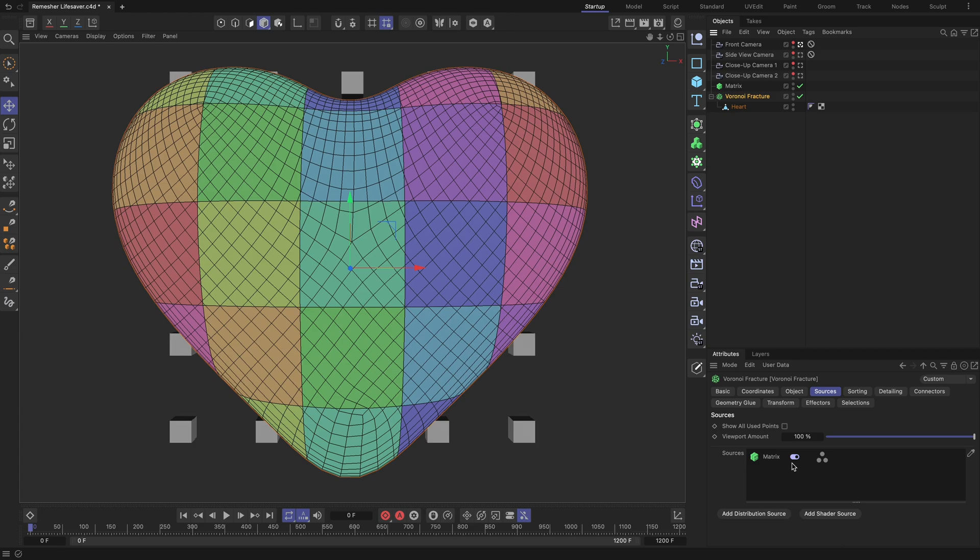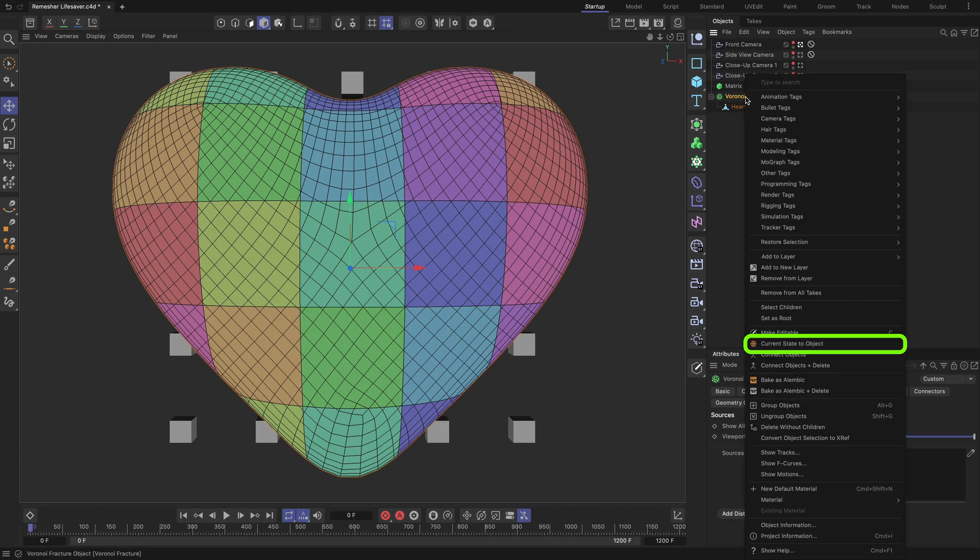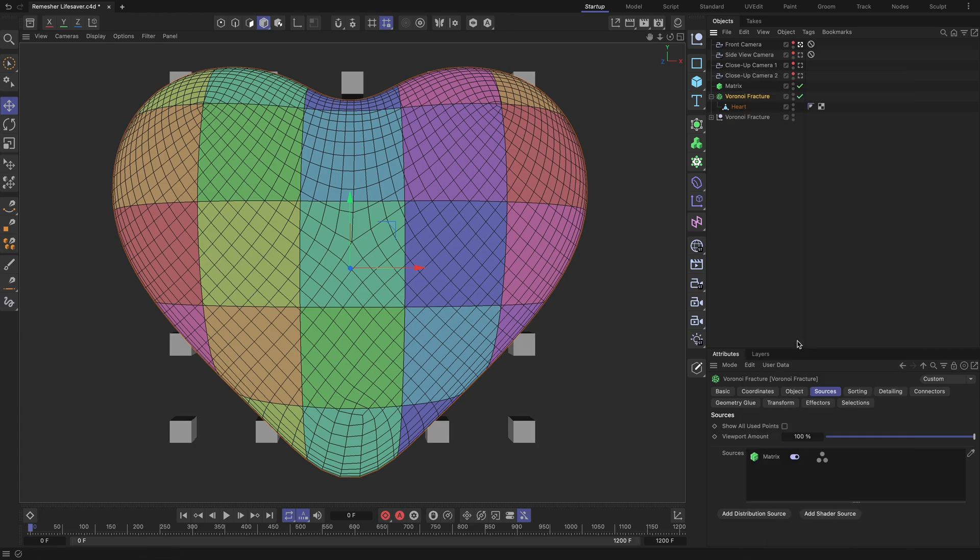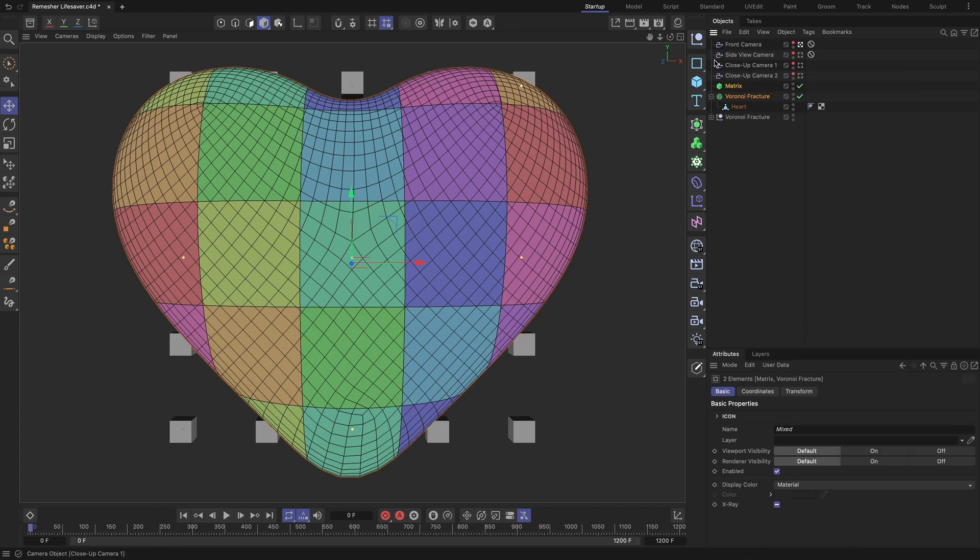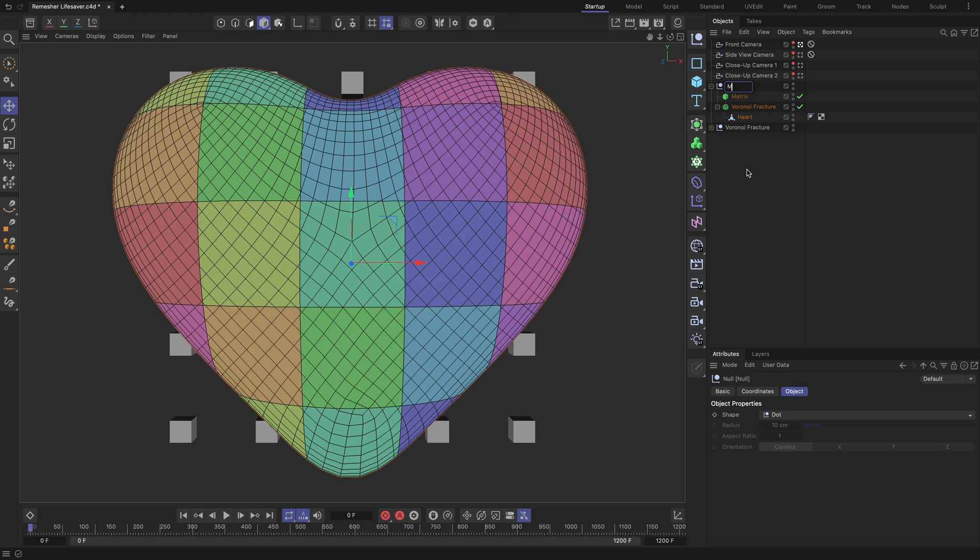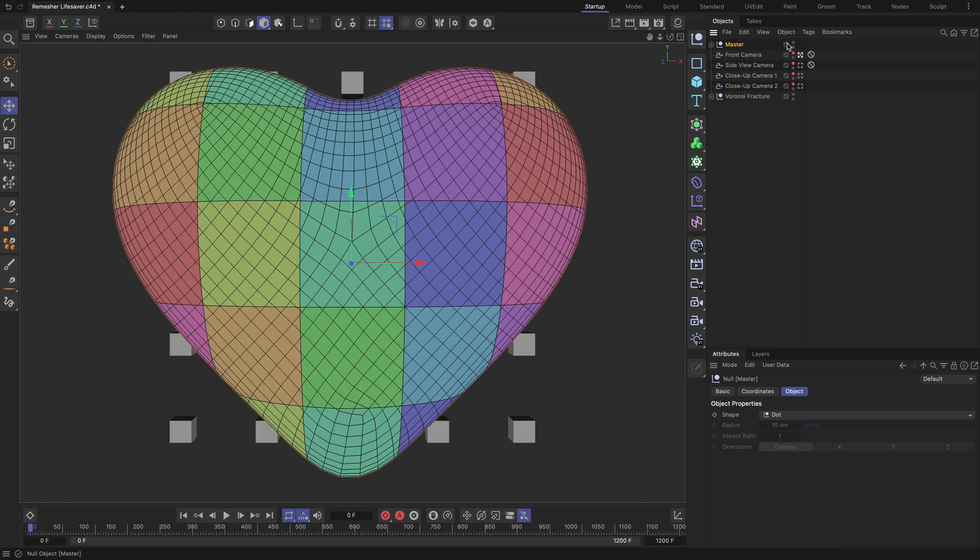To convert it into editable geometry pieces, right mouse click on the Voronoi Fracture and choose Current State to Object. Now put the Matrix and Voronoi Fracture objects inside the Master Null object to keep them there in case any adjustments need to be made in the future.